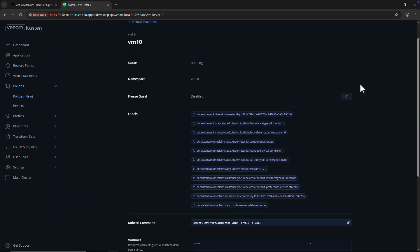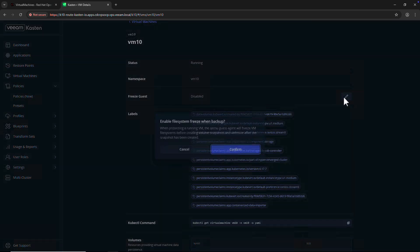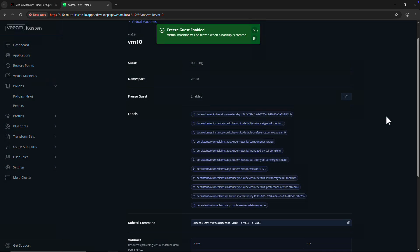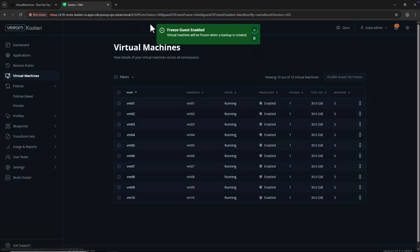Since the QEMU Guest agent is installed, I'll enable Guest Freeze on this VM. This ensures consistent snapshots by temporarily pausing the VM during backup operations.